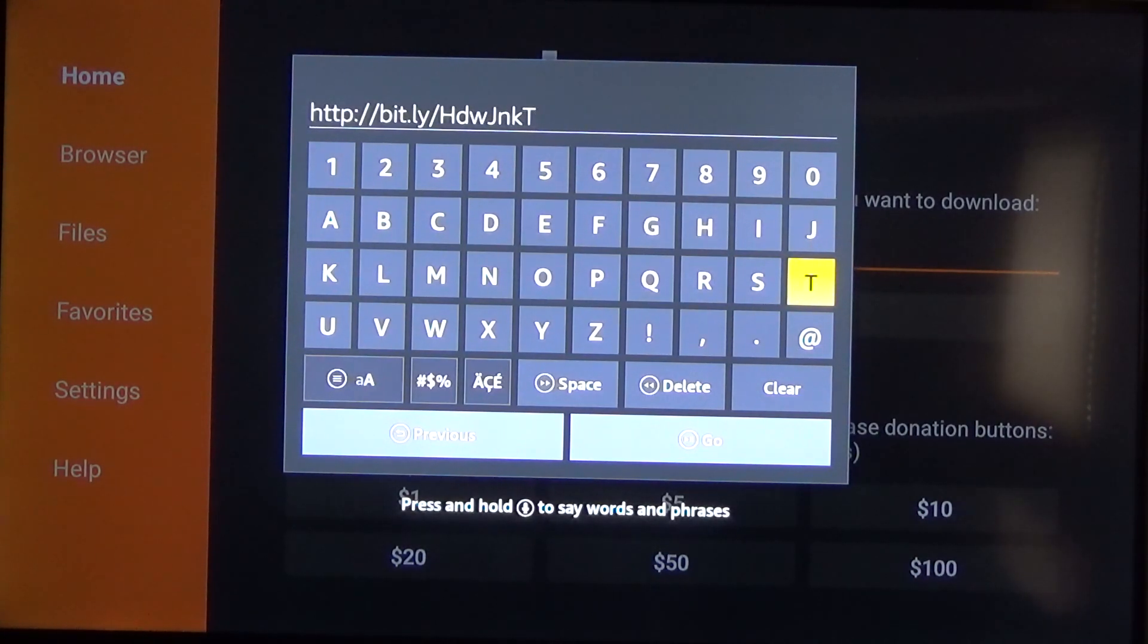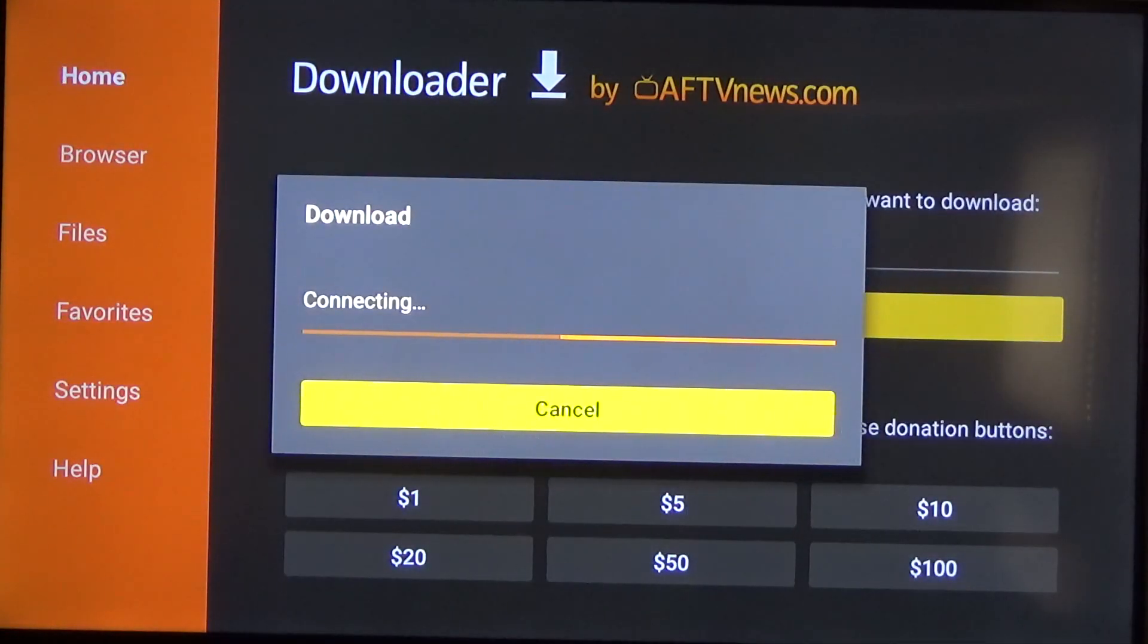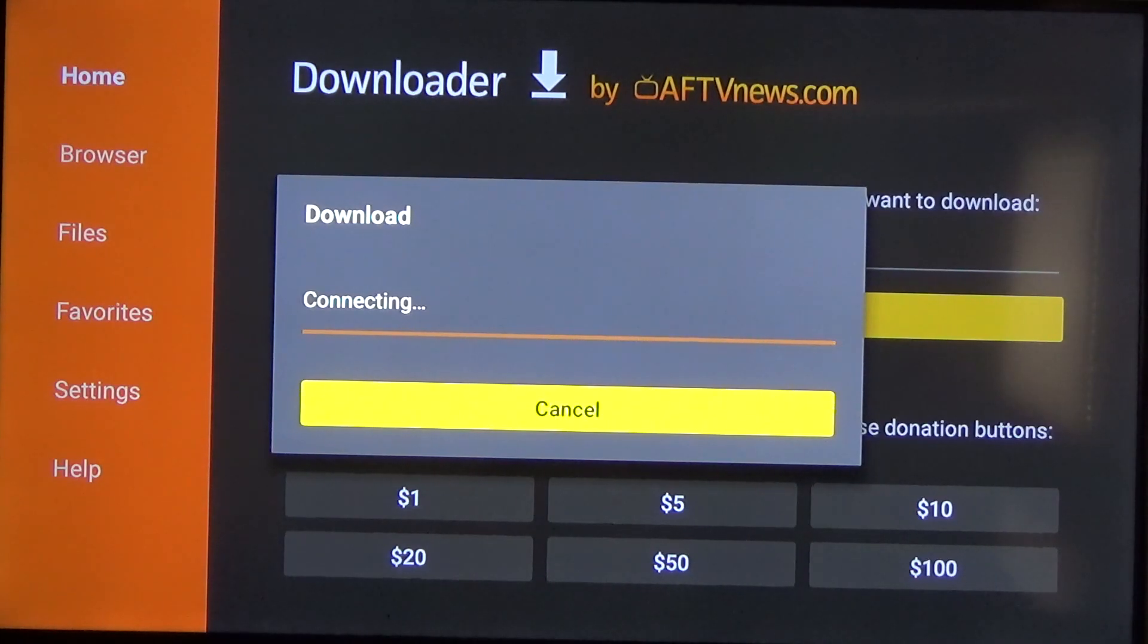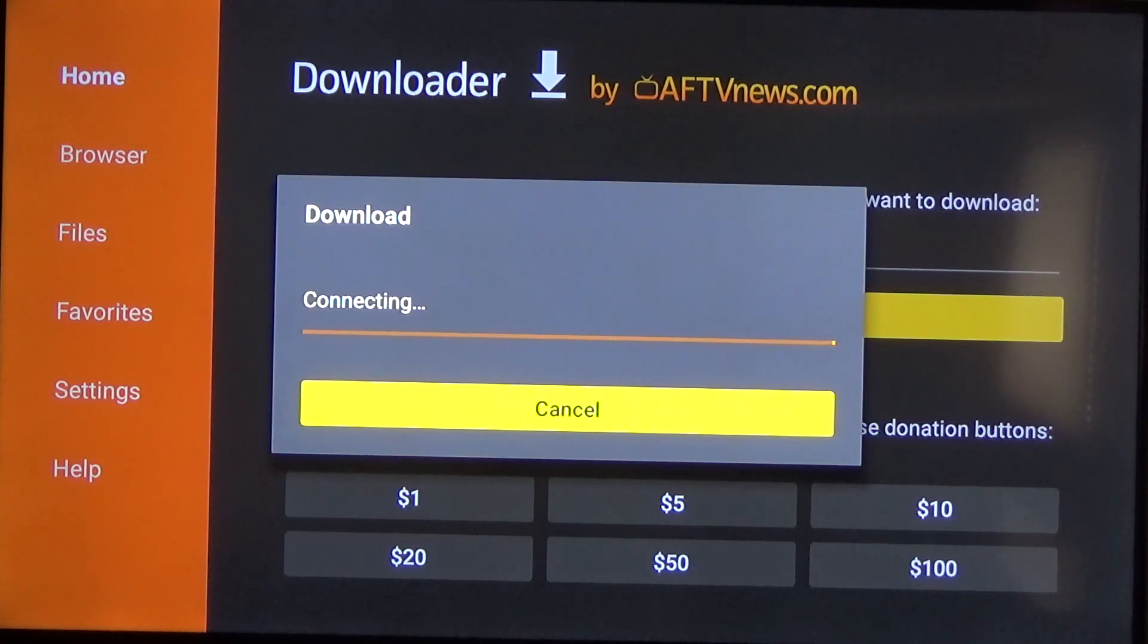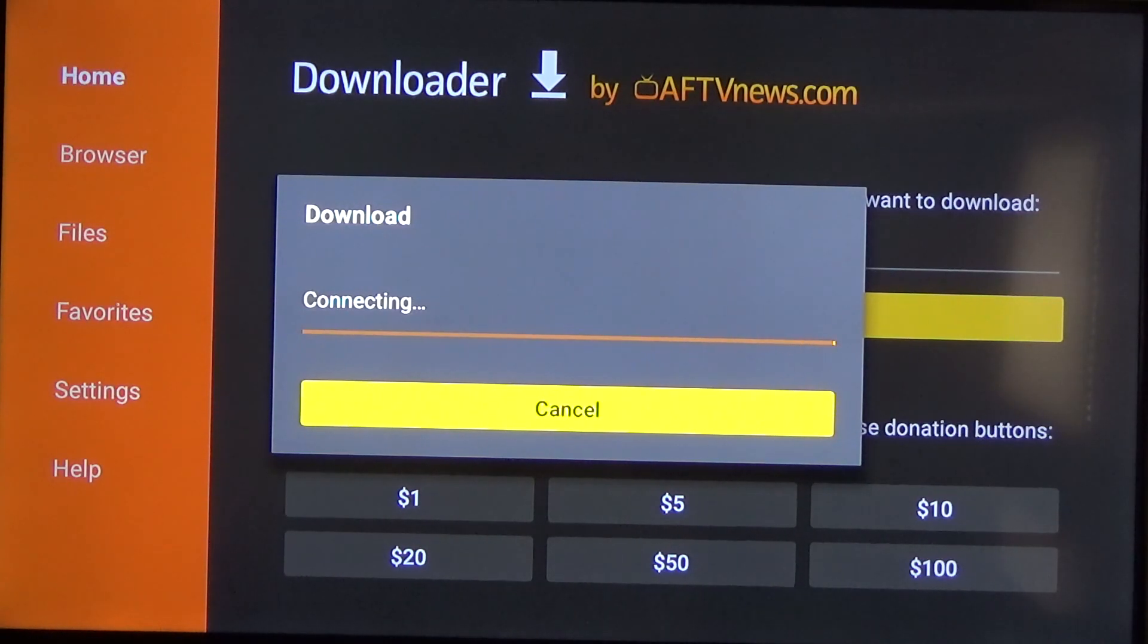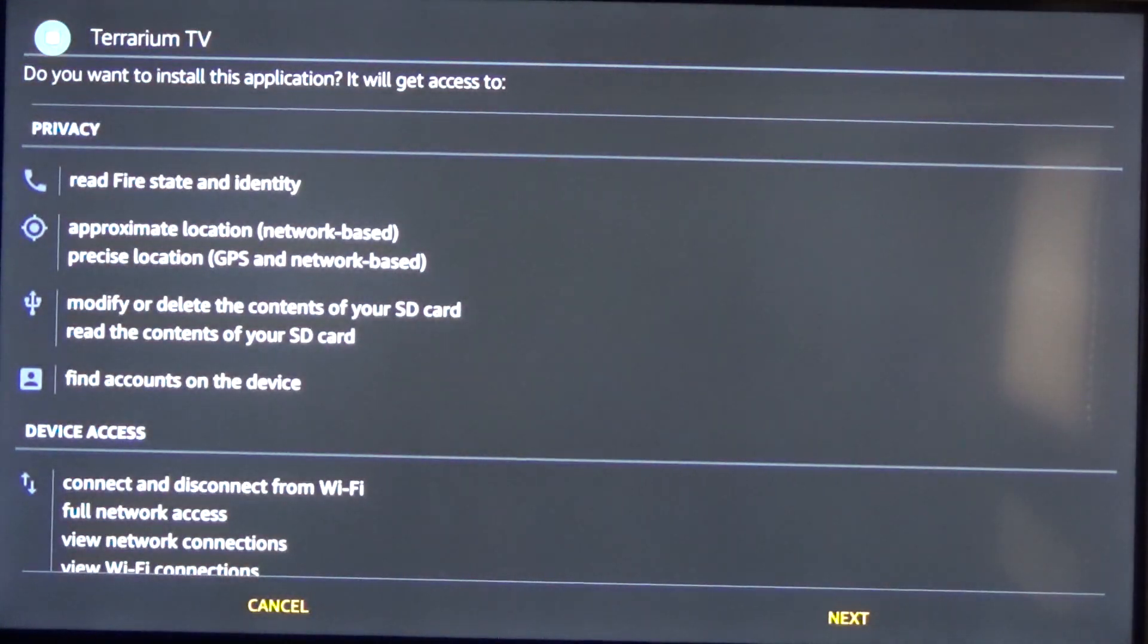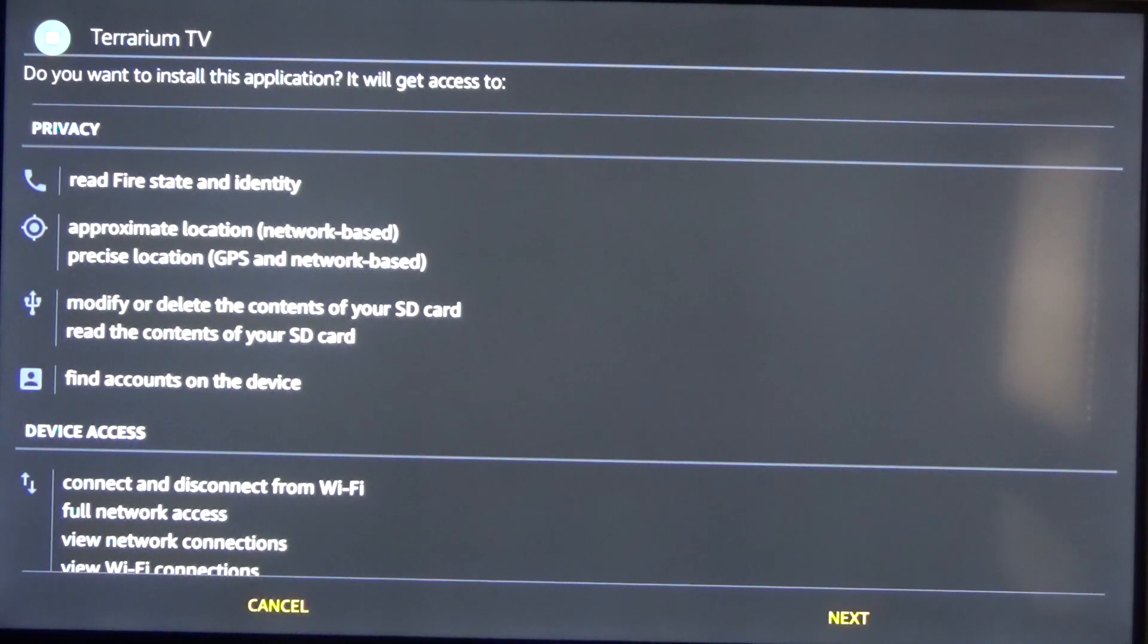And then once you're done with that you can click the play button on your remote to go. And that'll go ahead and download the app that we need to get. So it's gonna go ahead and connect and then it'll go ahead and download. Once it's finished downloading you'll see a screen that looks just like this. So the app is now downloaded and now we need to install it.